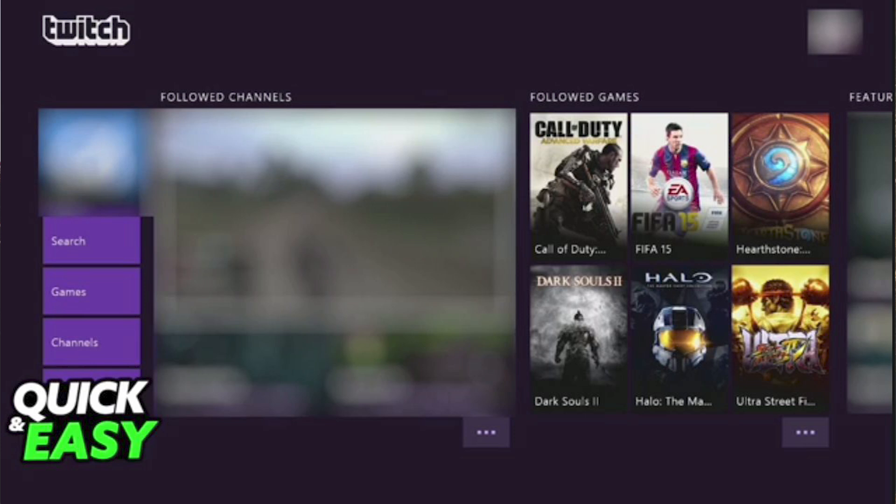Twitch is a video streaming platform that offers a fun social way to watch people play games. Through the Twitch app and online at twitch.tv, gamers who broadcast their matches, known as streamers, play their favorite titles while providing running commentary on the action.